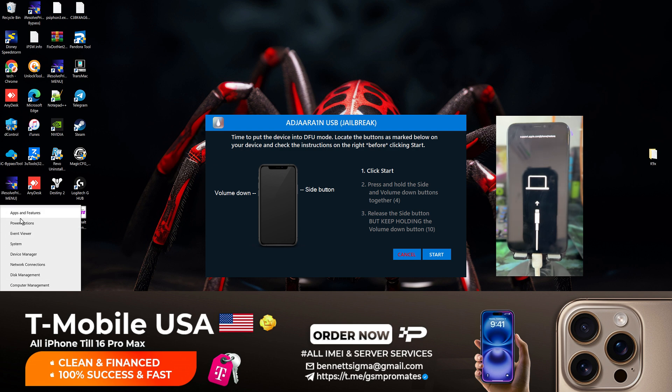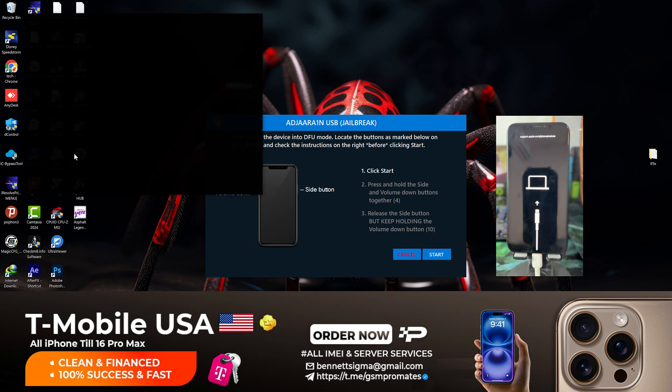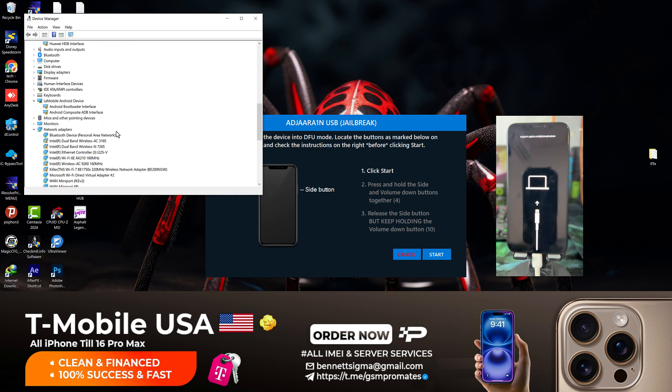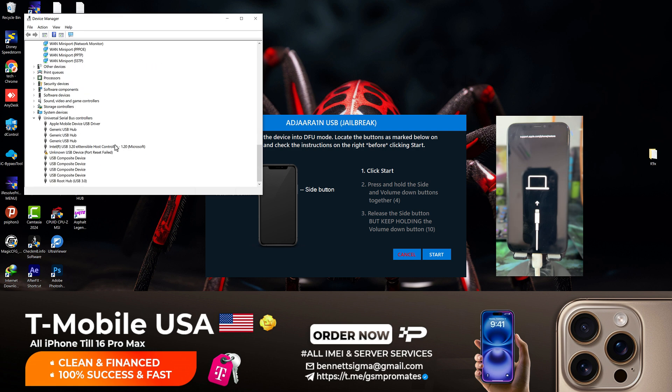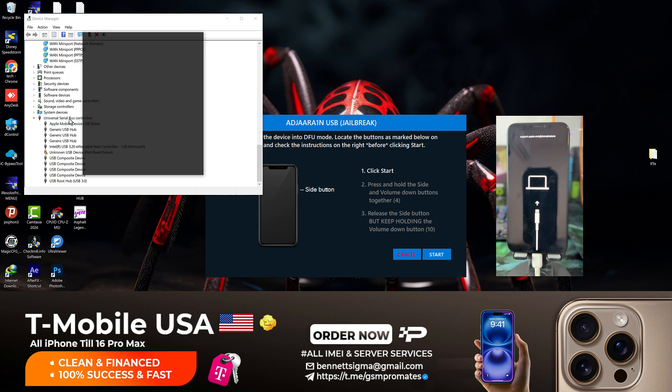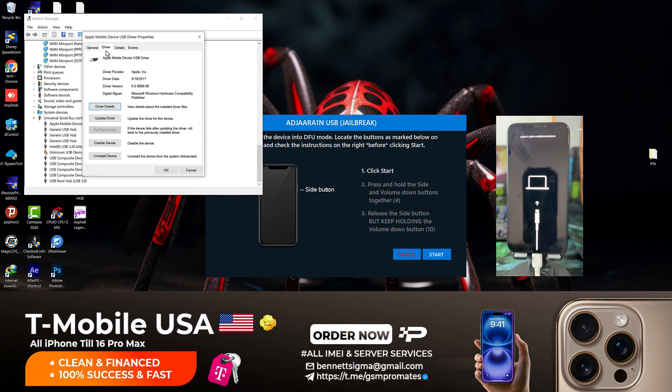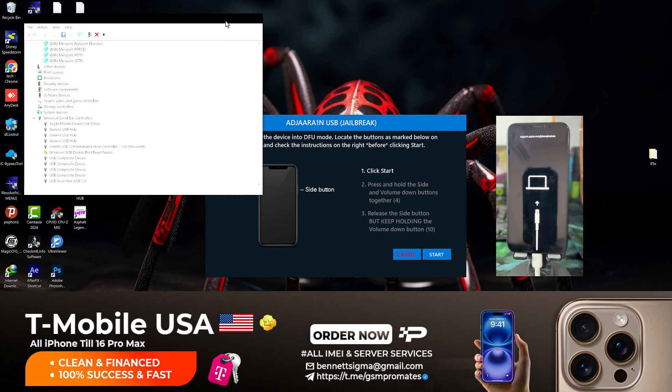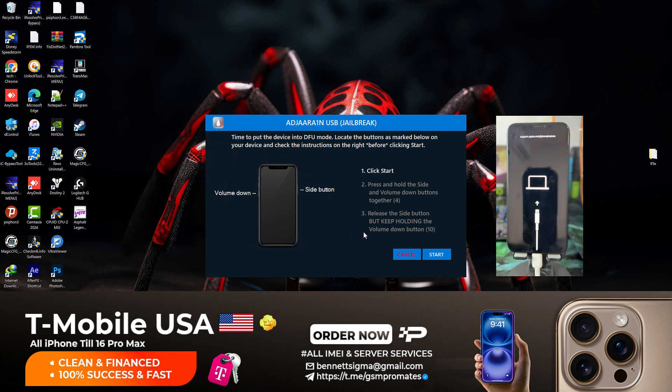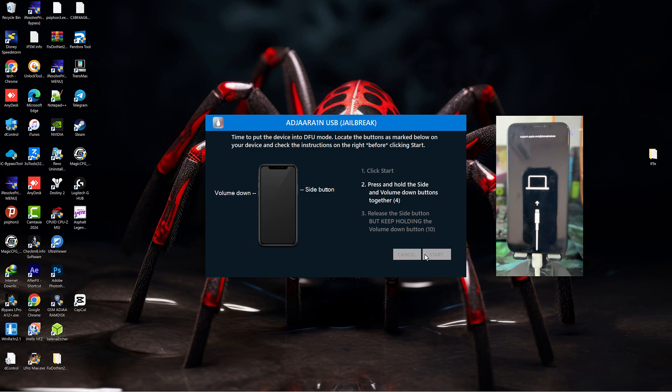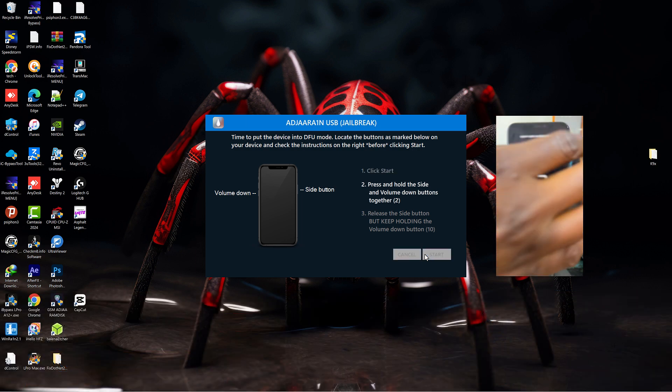Once the device is in recovery mode, let's ensure that our driver is okay. Open your Device Manager and check if your driver is showing correctly. If you have the correct drivers installed, it should be showing this way. Then you click on start.